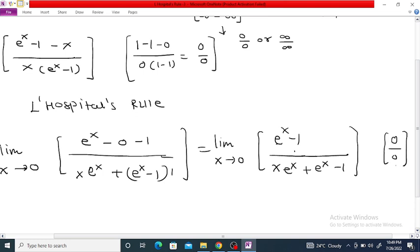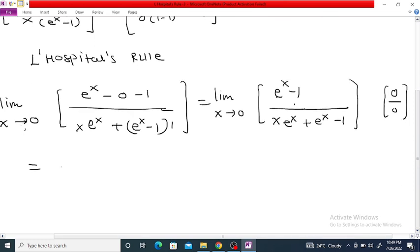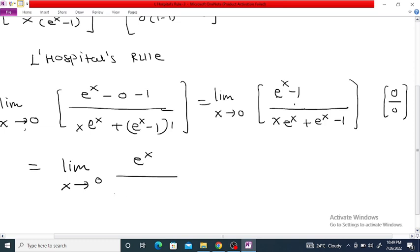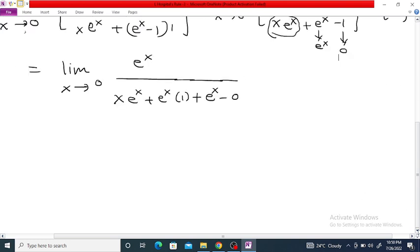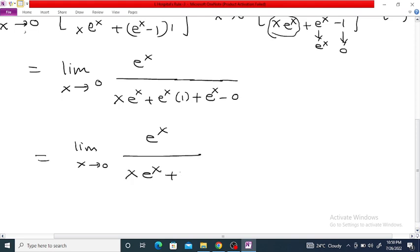So we apply L'Hôpital's rule again. The derivative of the numerator is e^x. For the denominator, applying the product rule: x times derivative of e^x is e^x, plus e^x times derivative of x is 1, plus derivative of e^x is e^x, and derivative of -1 is 0. Simplifying, this gives the limit as x tends to 0 of e^x divided by (x·e^x + 2e^x), since e^x + e^x = 2e^x.